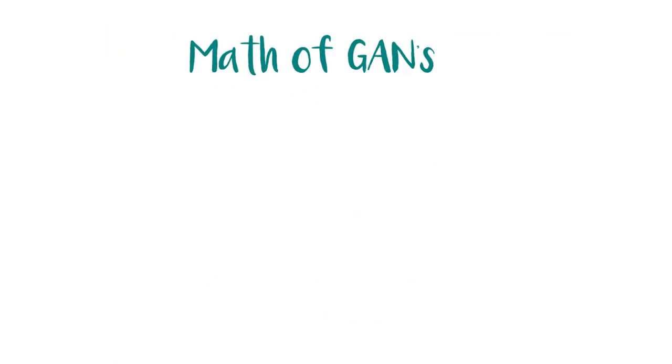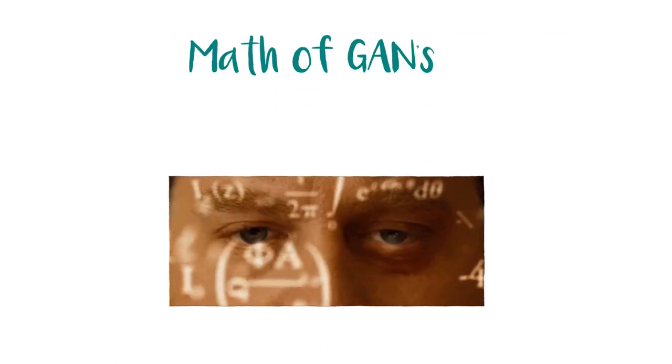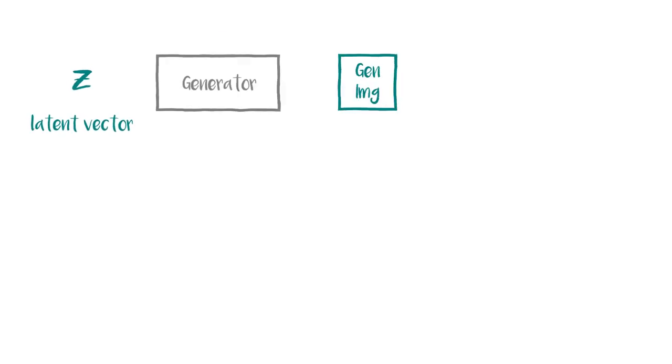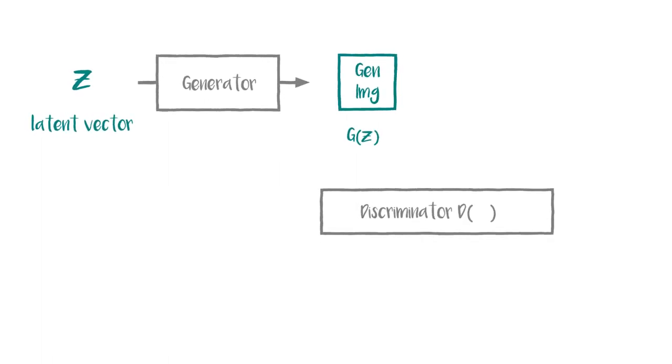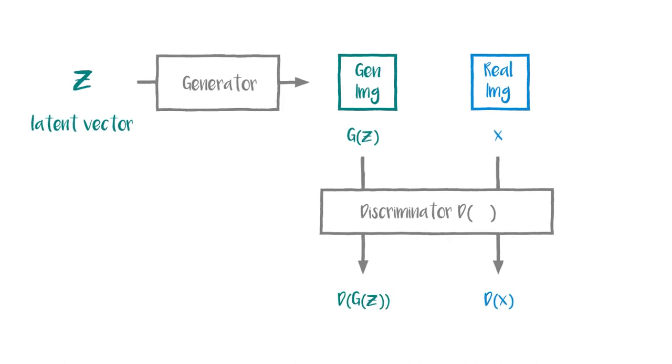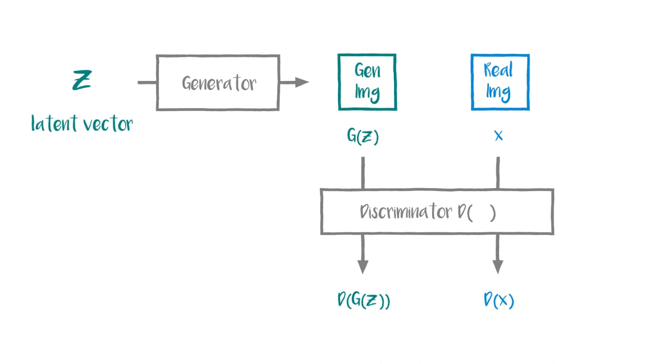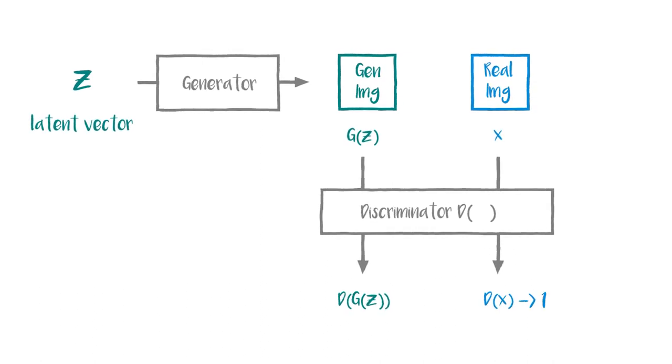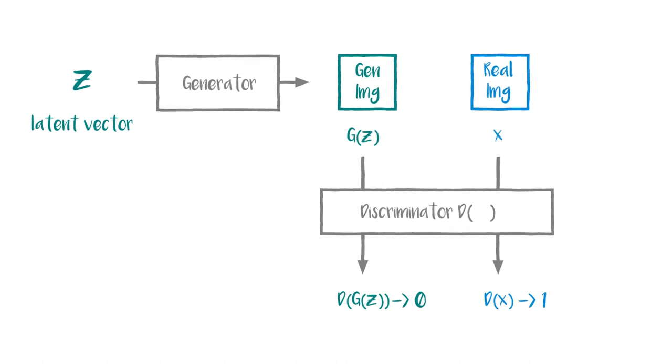Now it's the math of GANs which excites me the most. Let's say we have a latent vector z. I magically generate an image G(z) out of it. So now, what I try to do is apply the discriminator D over the real image x and the generated image G(z). The intention of the loss function is to push the predictions for real image towards 1 and for the fake images to 0. So how do we do that?